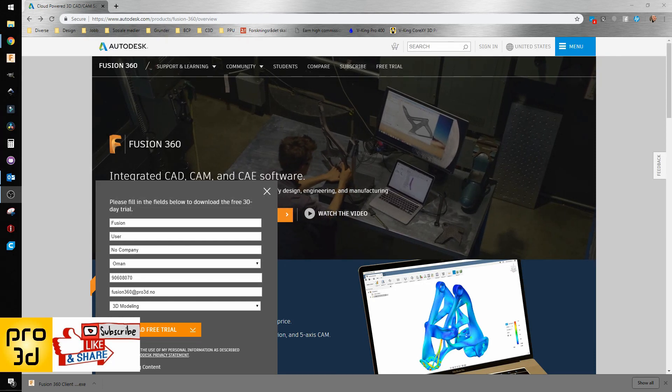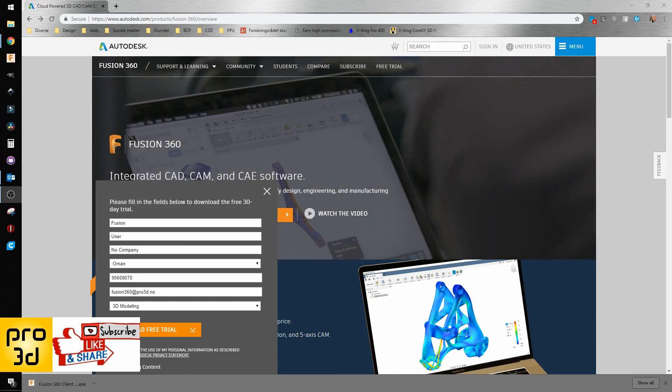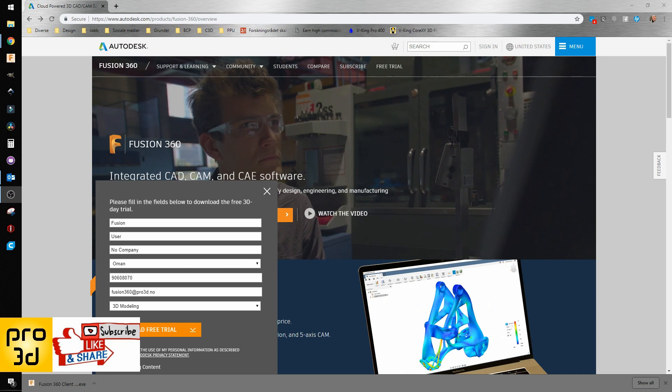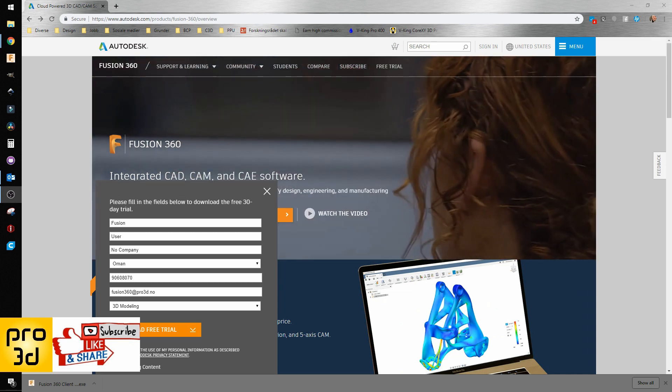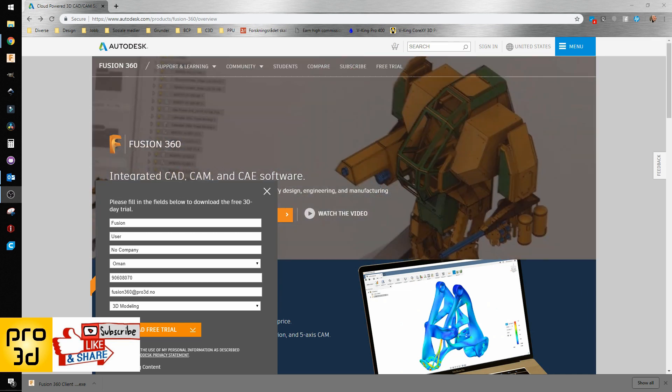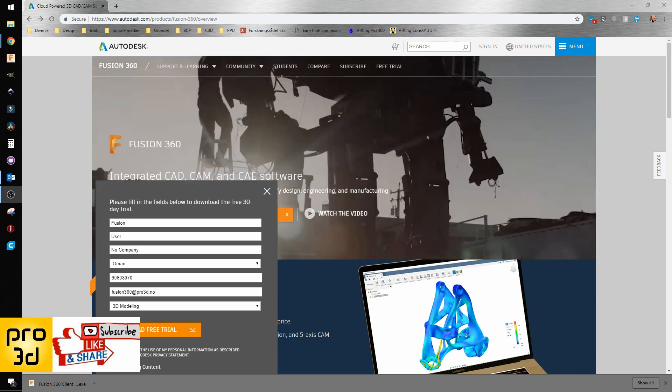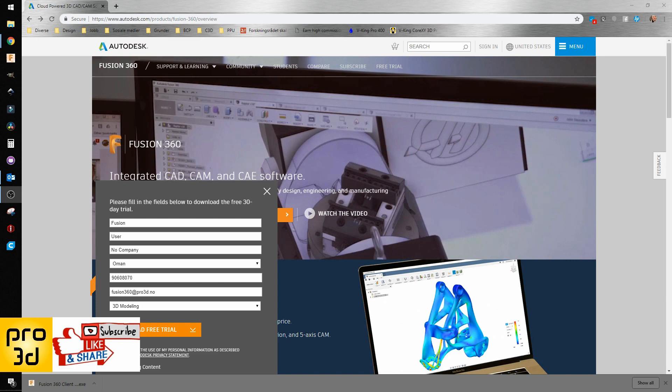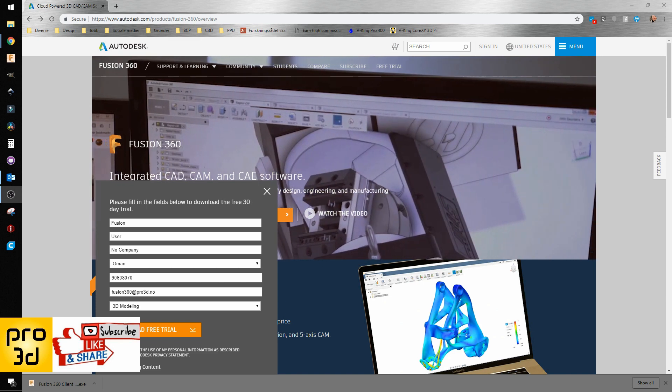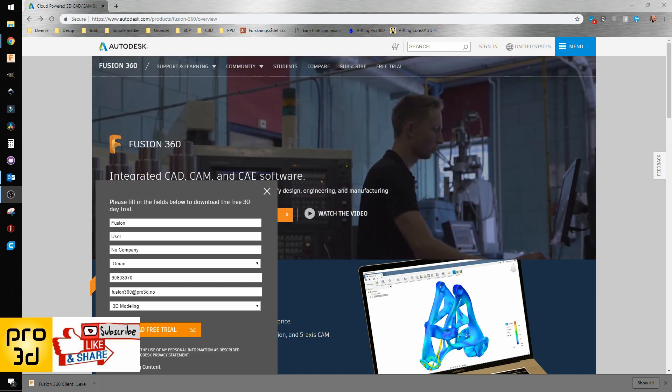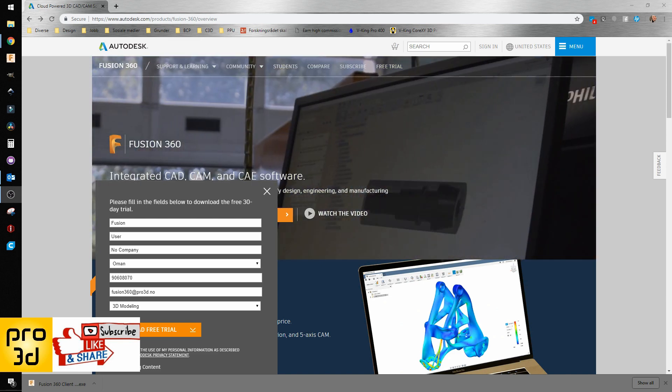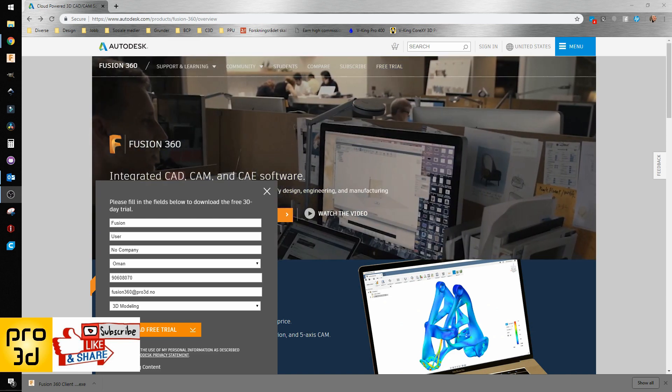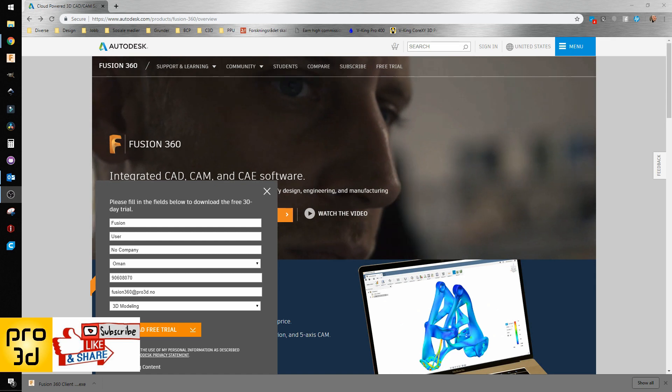How to get Fusion 360 for free. Vikings, welcome back to the channel. Let's go through all the steps to get Fusion 360 for free, as it can be a little bit confusing. What you need to do is go to Autodesk Fusion 360, fill out this form, and hit download free trial.